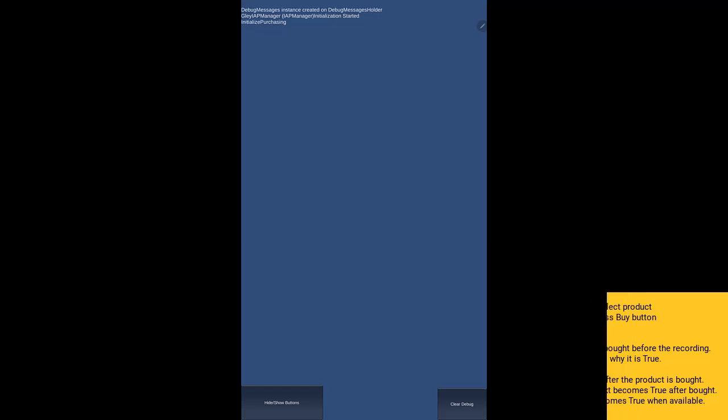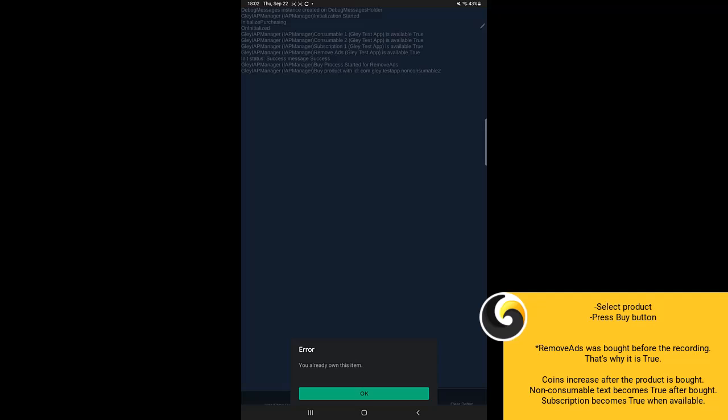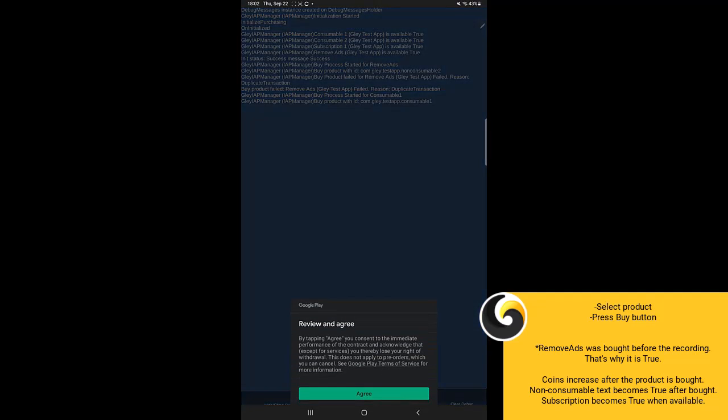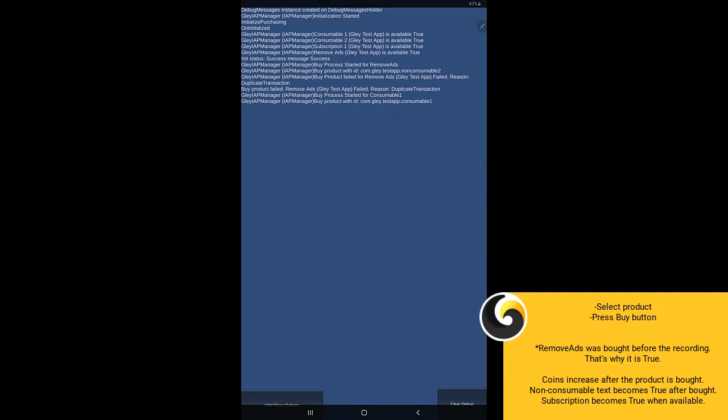This is the test scene included in the Glay package. Select the products, buy them, and check the debug log messages in the background to see their status. I've already bought remove ads, that's why this message appears. I will buy two consumable products. After each purchase, the amount of coins will increase. In our example, at the beginning it was 0, and it adds 100, and after the second purchase, it adds 200 more.